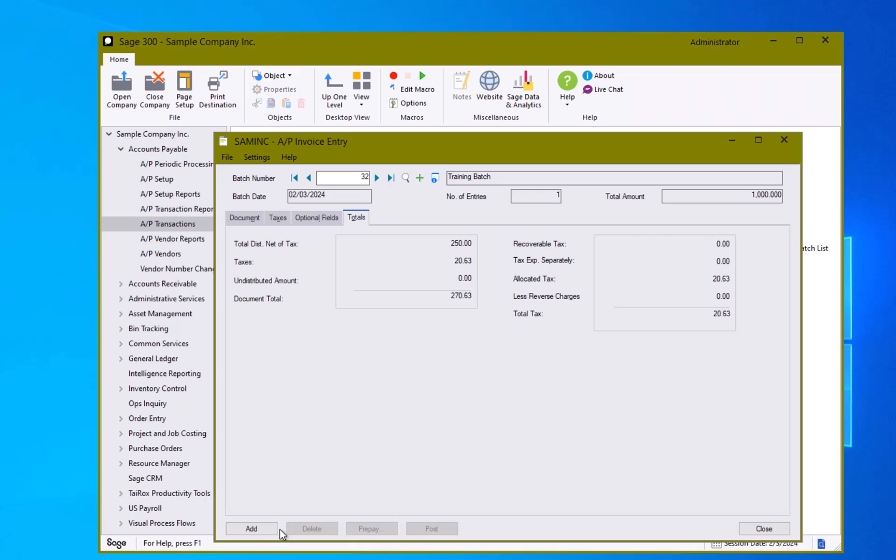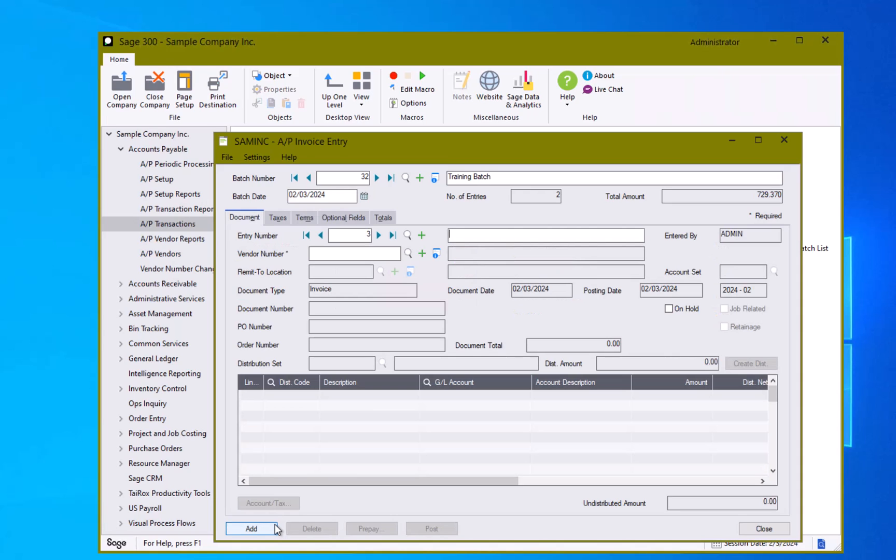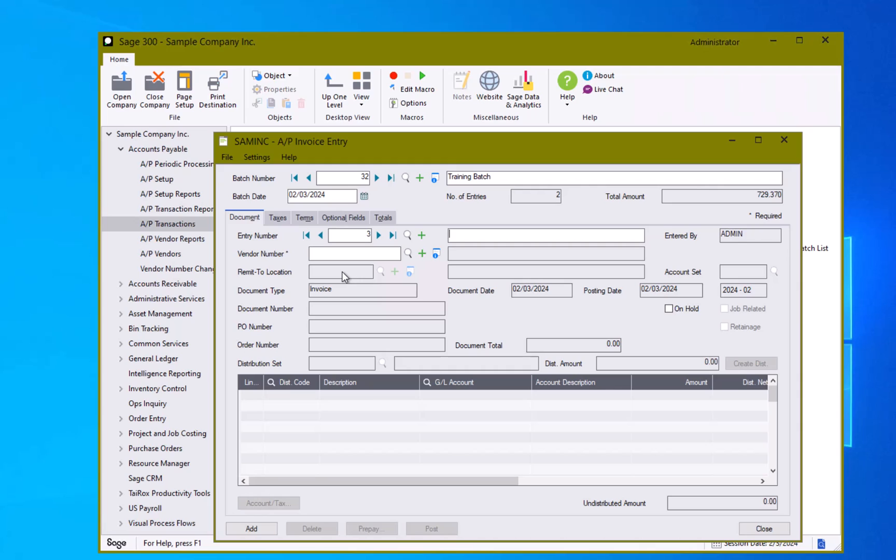Now typically when doing that you would be given that number already by the document that you are trying to process. Again I can review my taxes tab, I can review my optional fields tab and I can review my totals tab and I can hit the add button and move on to my next transaction. Please notice that as we go through this the number of entries and the total amount gets updated as we add each new transaction. So right now we have two entries totaling seven hundred and twenty nine dollars and 37 cents which is the sum of the thousand dollars and the 270 dollar credit that we just processed.